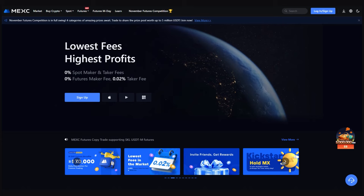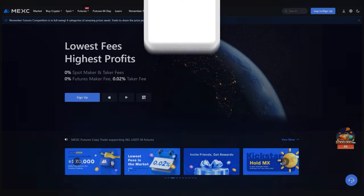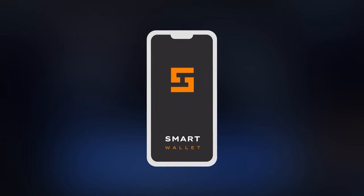This tutorial will tell you how to withdraw tokens purchased on the MEXC exchange to an Ultima Wallet in your Smart Wallet app.